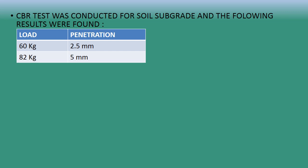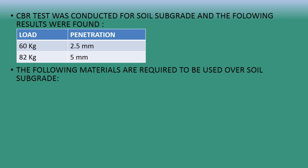This is the example given. We have to design according to the given data. A CBR test was conducted for soil subgrade and the following results were found: for 2.5 mm penetration, the load was 60 kg, and for 5 mm penetration, the load was 82 kg.